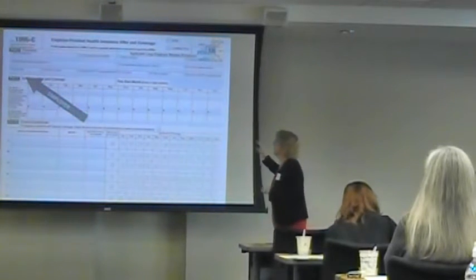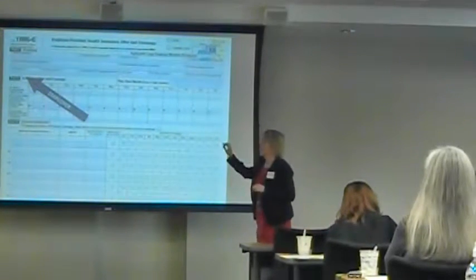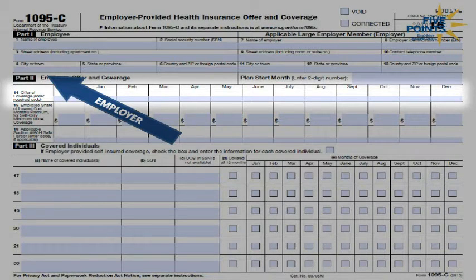Line 14 has to do with the offer of coverage — that's the code series one. It answers the question: did I offer this person coverage in any of these months? You'll see there are 13 boxes. This first box here is for all 12 months.